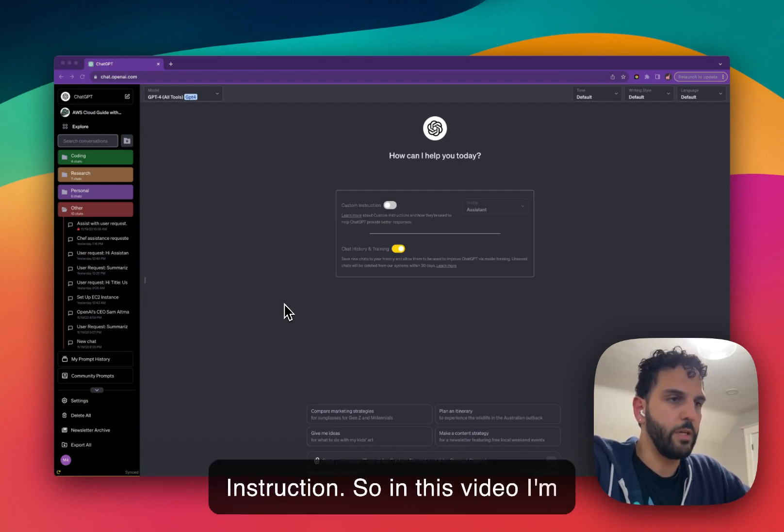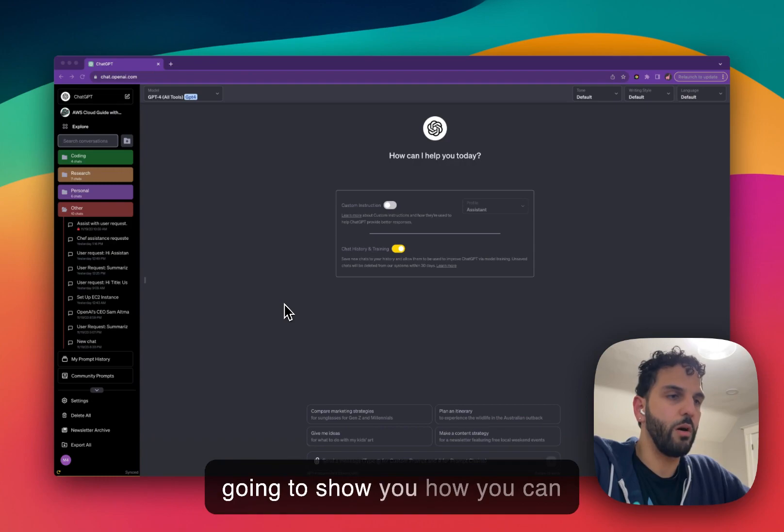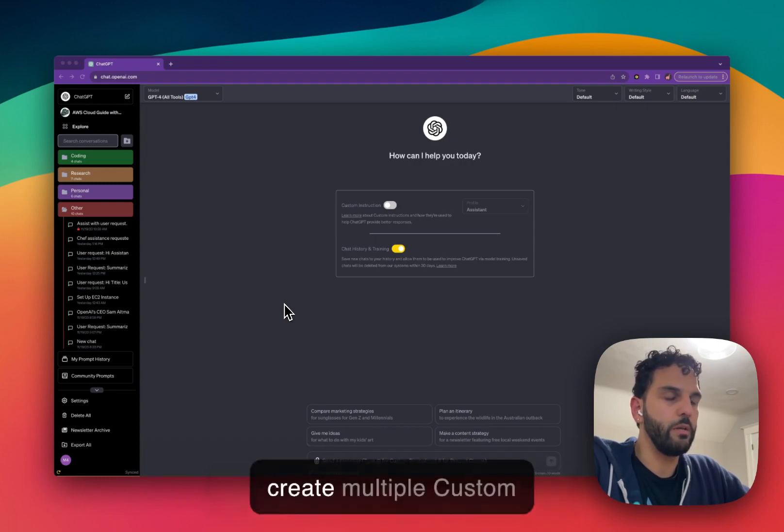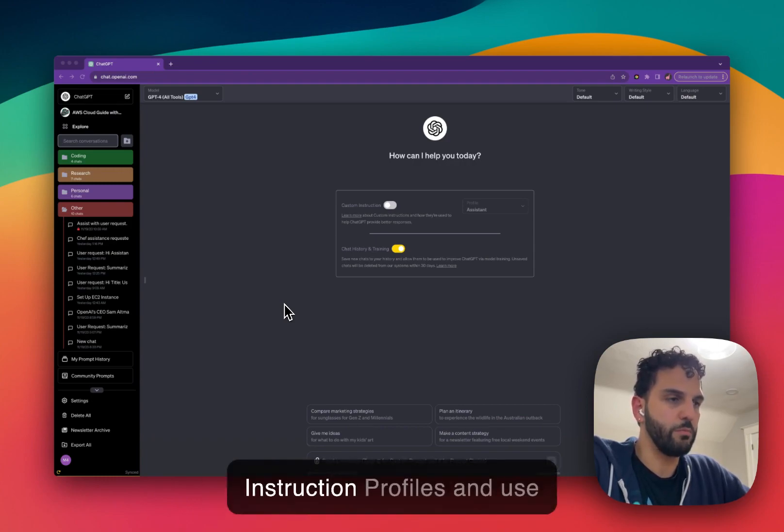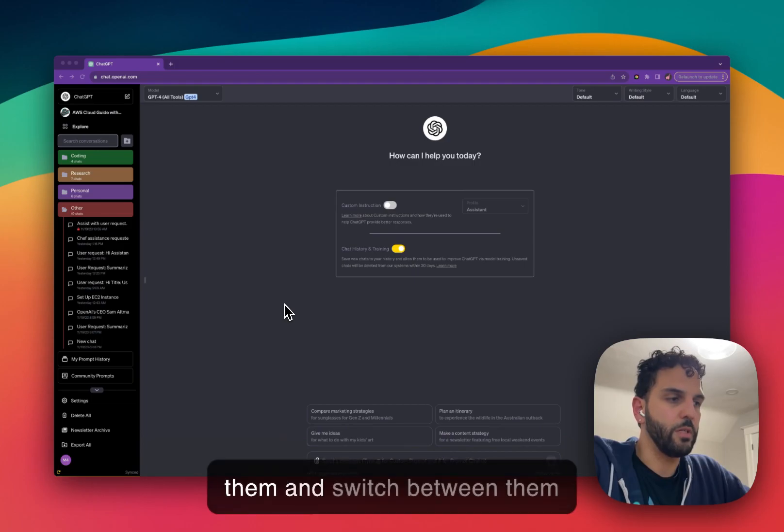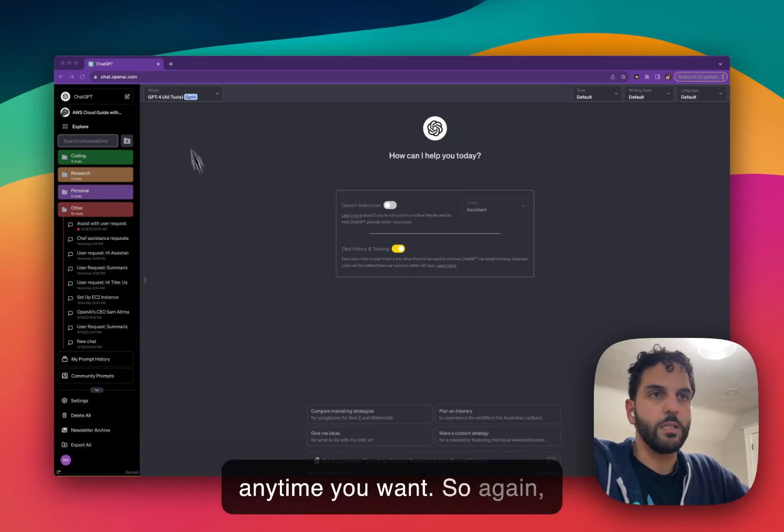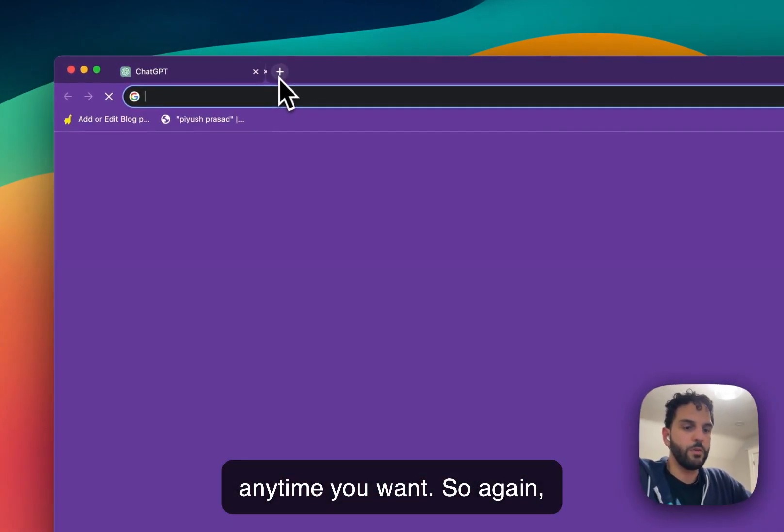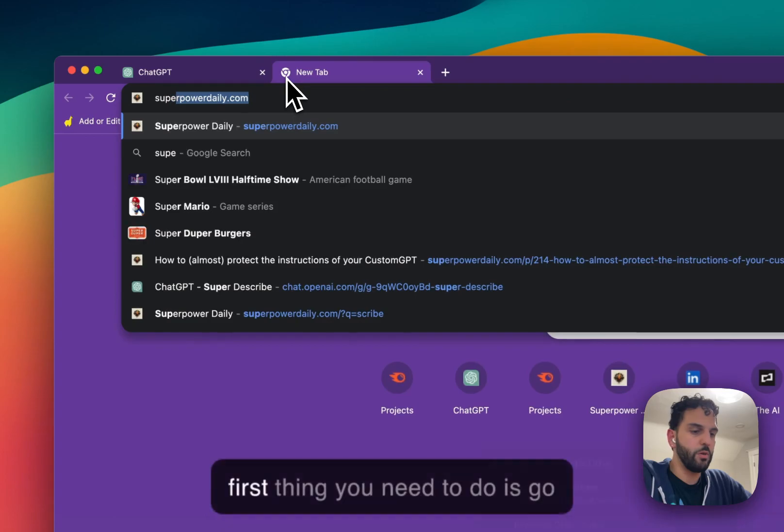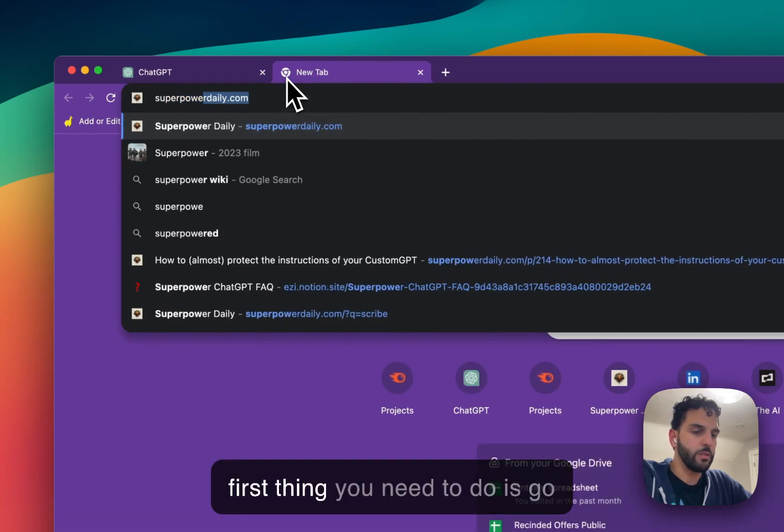So in this video, I'm going to show you how you can create multiple custom instruction profiles and use them and switch between them anytime you want. So again, first thing you need to do, go to Google.